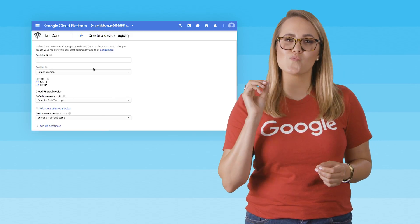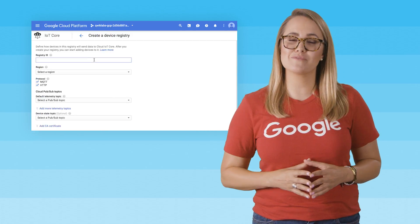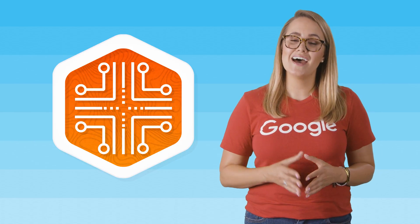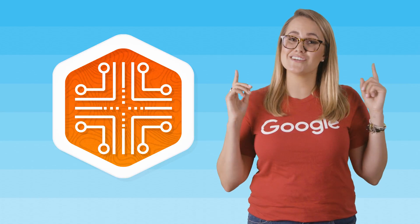You're just one lab away from completing your quest and getting your badge. In case you haven't been following our other videos, a quest is a series of related labs that form a learning path on Qwiklabs. Completing this quest earns you this badge to recognize your achievement.